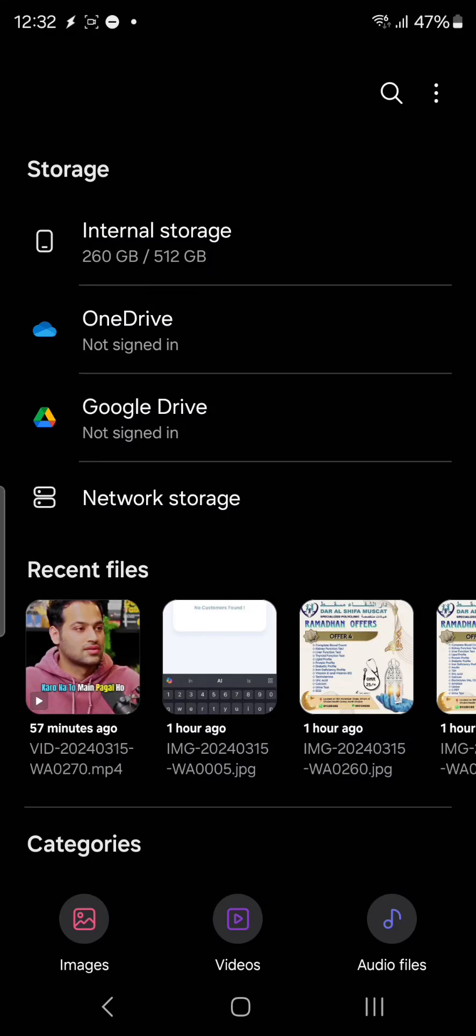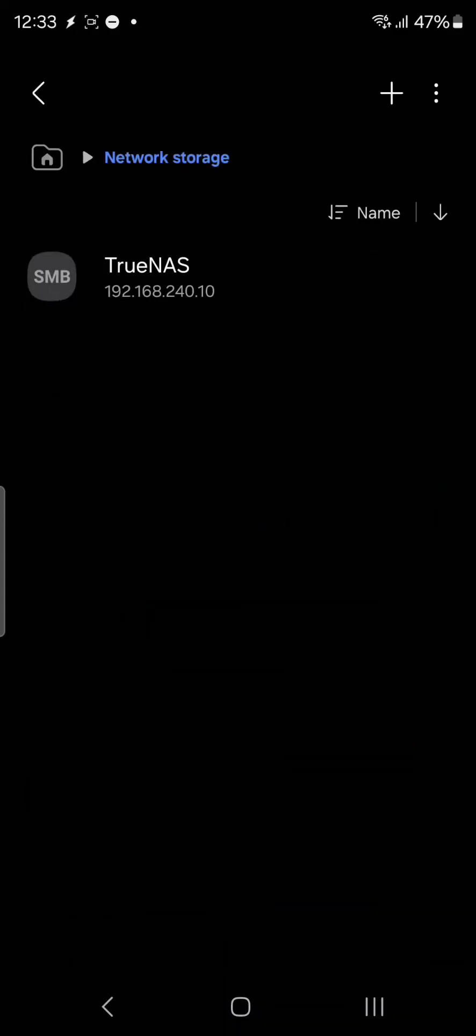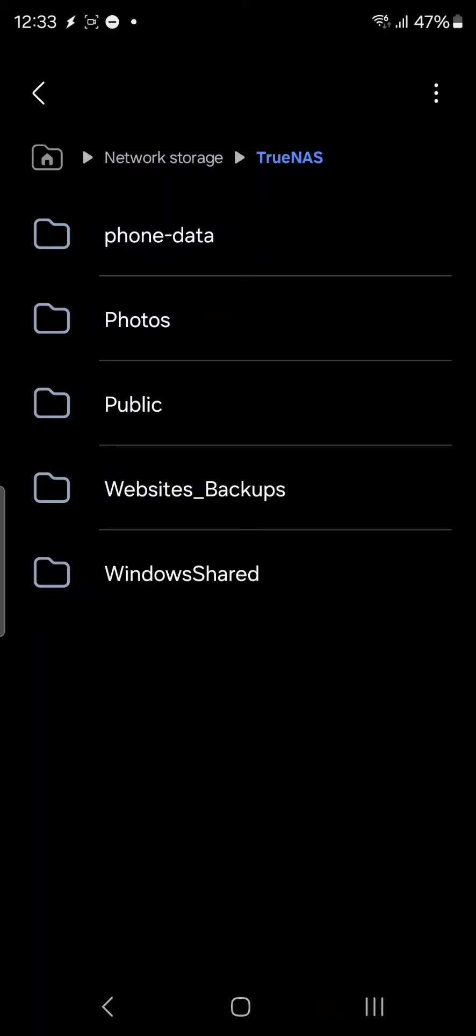This was all about having network storage on your smartphone, on your Android phone. For this tutorial I have used Samsung Galaxy S24 Ultra. I have provided the review video also in the link. See you in the next video. Take care and goodbye.